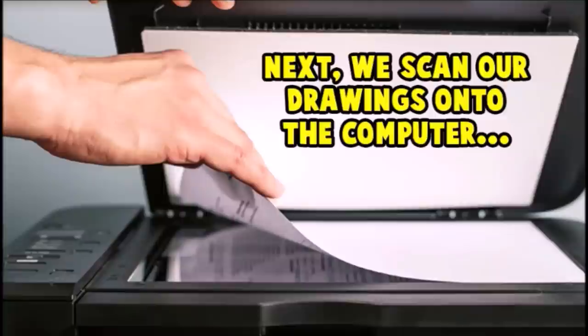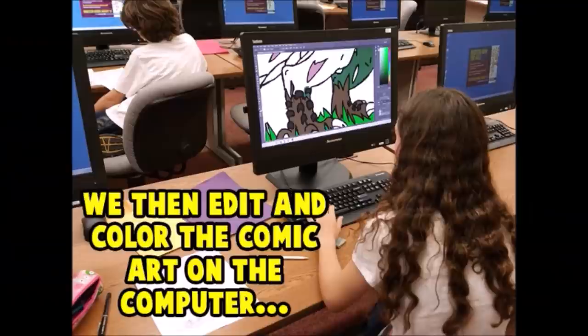Next, we scan our drawings onto the computer. We then edit and color the comic art on the computer.